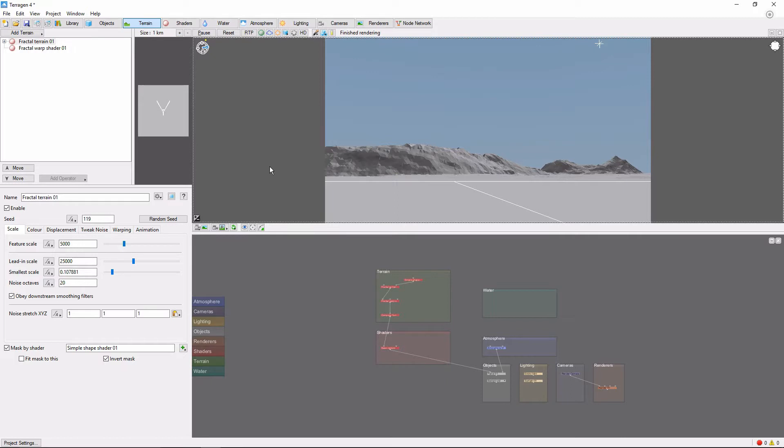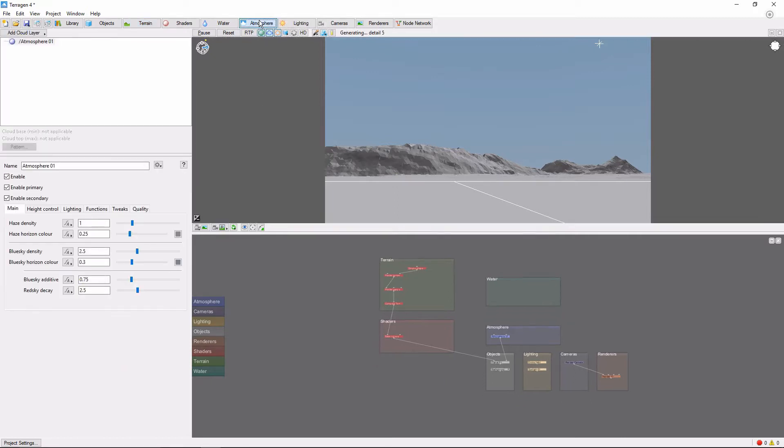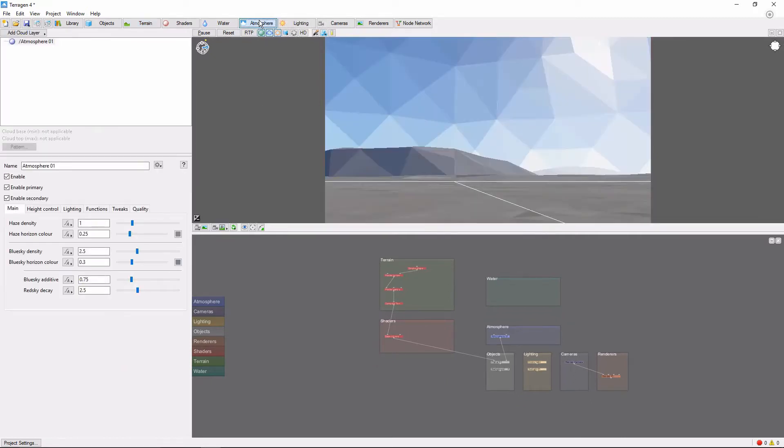To add clouds, first we need to go to the Atmosphere tab. Then click Add Cloud Layer.